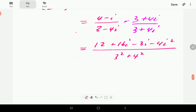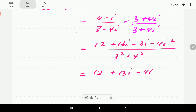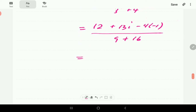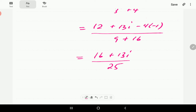Combining: 16i minus 3i gives 13i, and minus 4 times minus 1 gives plus 4. So the numerator is 12 plus 4 plus 13i, which is 16 plus 13i. The denominator is 9 plus 16, which is 25. So the final answer for part (c) is 16 plus 13i all over 25.